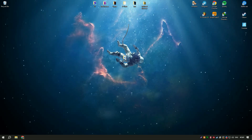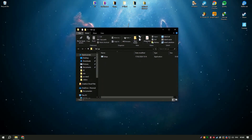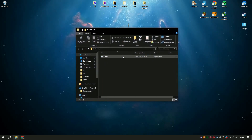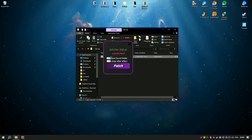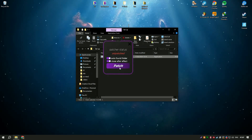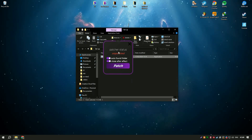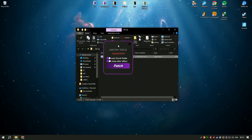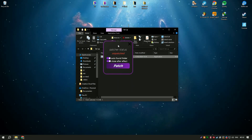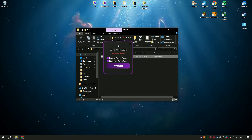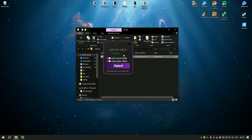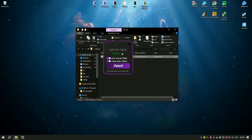Our software can automatically adjust the necessary permissions to fix error 16. Download our tool from the link in the description, run a scan, and let it handle the rest. If the software can't fix the issue automatically, it will provide a step-by-step guide to resolve it manually.